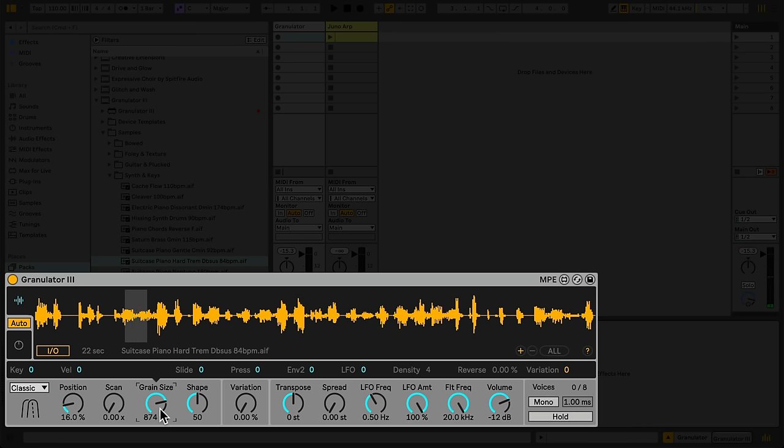The Scan Control causes the playback position to advance within the sample as the note is held. At zero, the sample always plays back in the same position, but if I increase Scan, the position advances through the sample as the note is held.